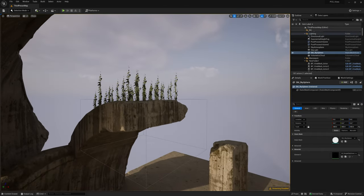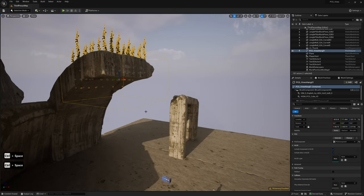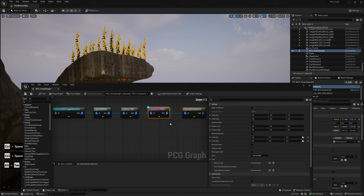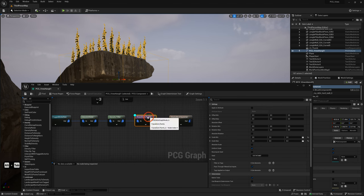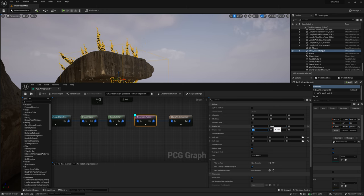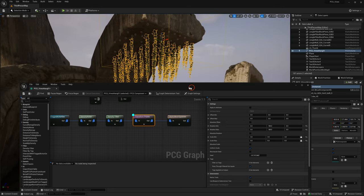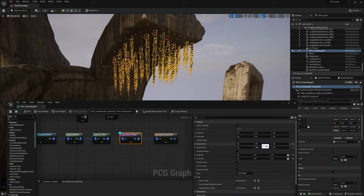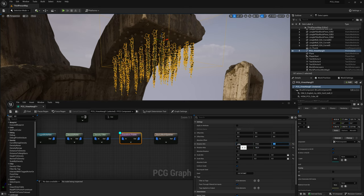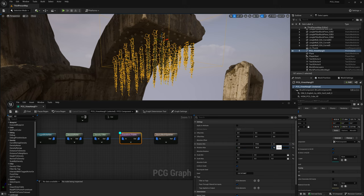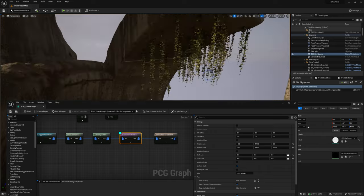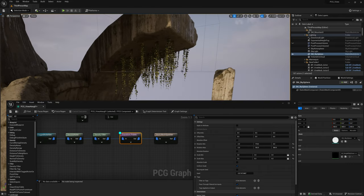Bring in a mannequin to get a sense of scale. Here are some anti-gravitational vines — but let's fix that. Go to Transform Points and change the rotation: set Y to 180 and 180, so the vines hang downwards. On the Y-axis, set 178 and 182 for a variation in angle. Set X-axis to -2 and 2. On the Z-axis, 0 and 360 so Z rotation is completely random.